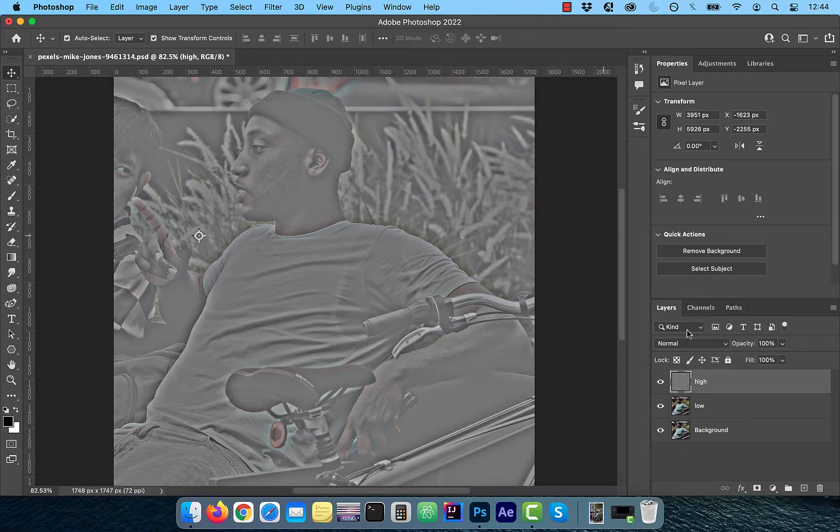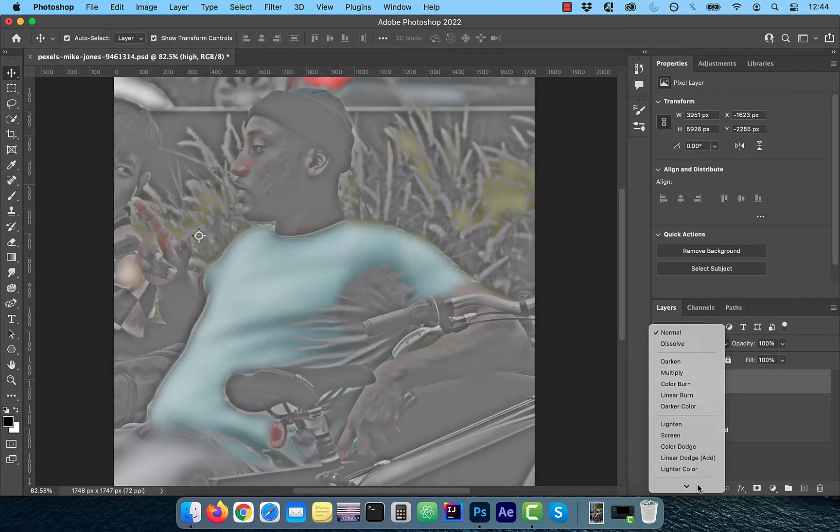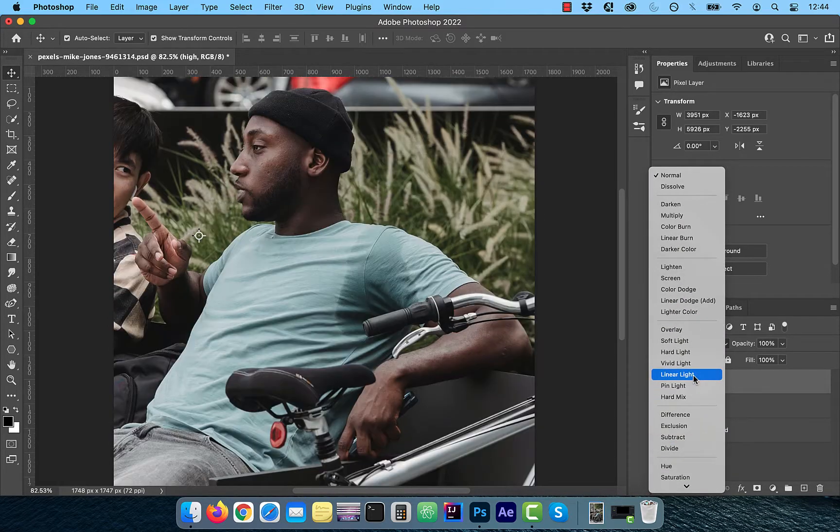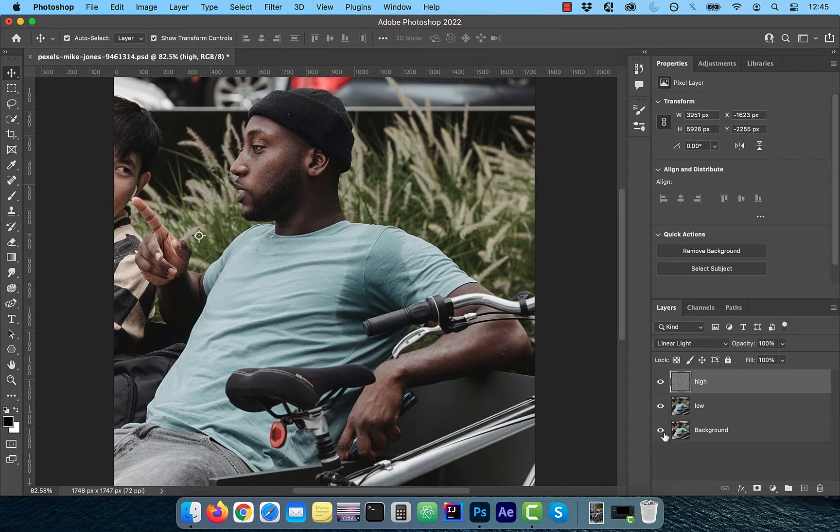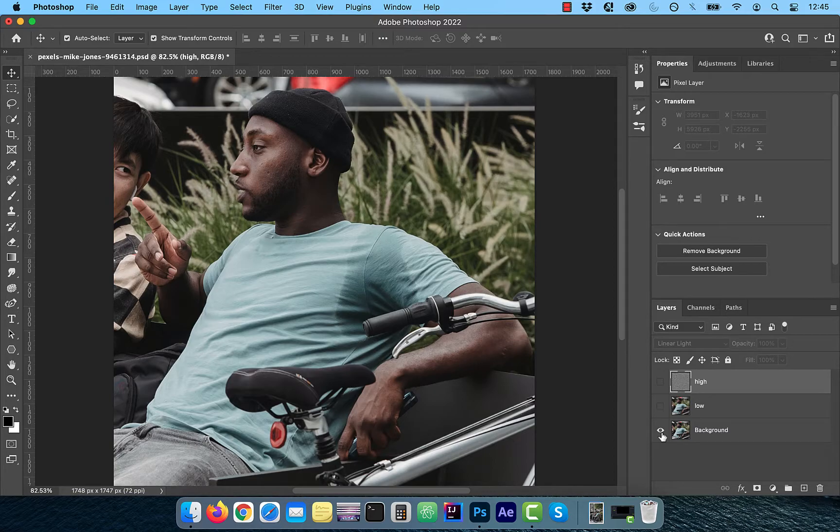Change the blending mode of this layer to linear light since it ignores 50% gray. Now you shouldn't see any difference between the background image and the combination of the low and high frequency layers.